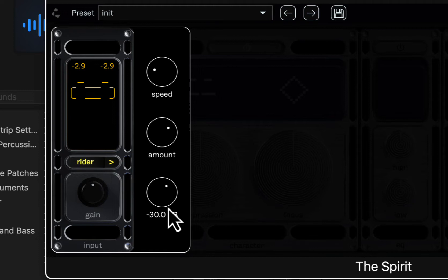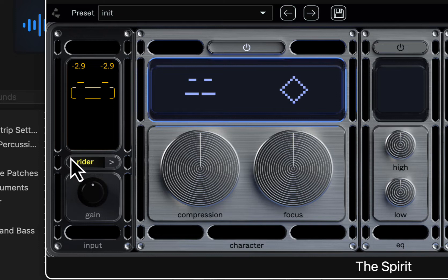There's no manual for this, I haven't found one, but most of this stuff is very self-explanatory if you're familiar with these kinds of things. We've got the rider here, we've got a compressor, one button for a compressor, one button for focus.